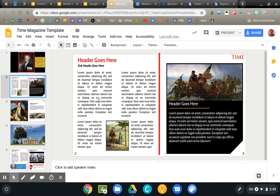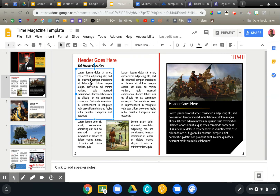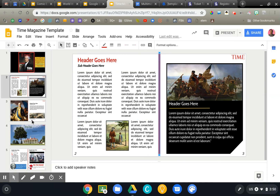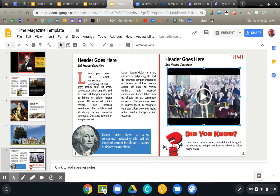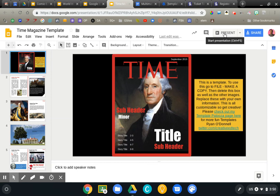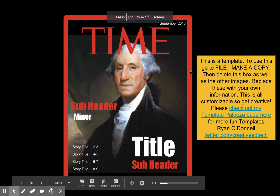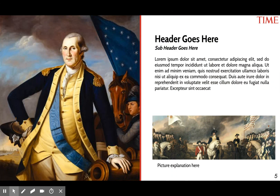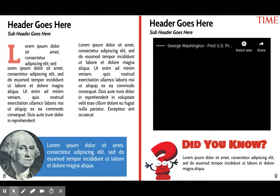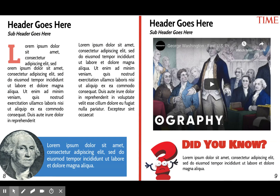Then you'll go in and build out these mock page spreads with text boxes and a rule to divide the page in half. Because this is a Google presentation, one of the cool things you can do is embed video into your magazine, making it more of an interactive thing. When you go into present mode, this looks really slick — it really does look like a magazine. You can even add transitions to emulate a page turning, and if we go to the video page, we can actually play that video right on the screen.